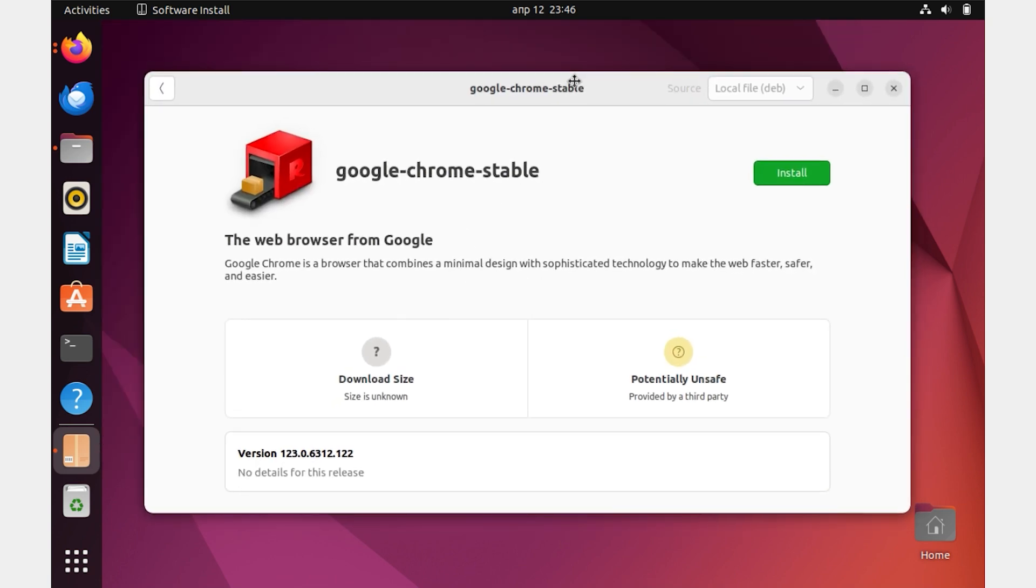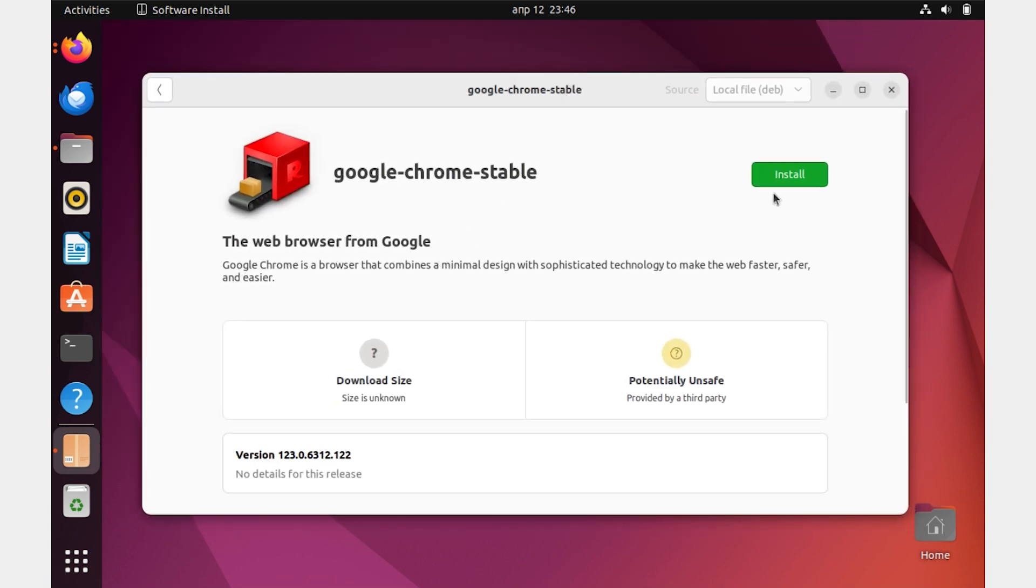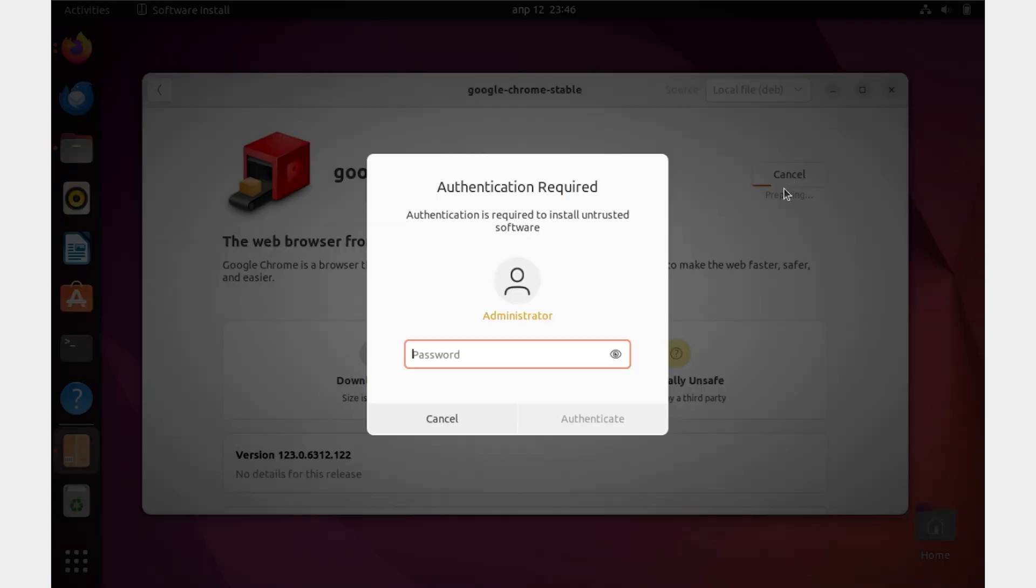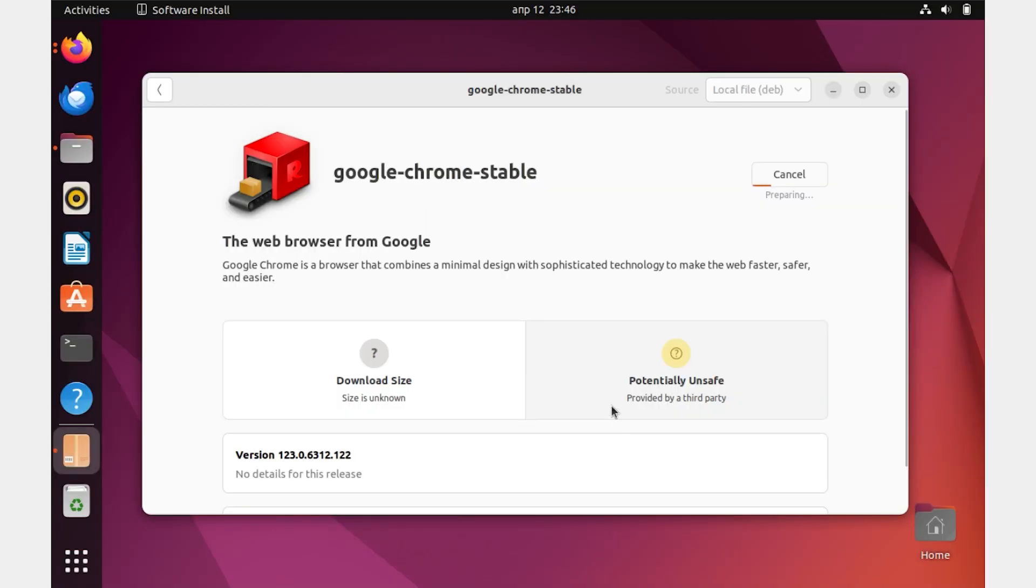Now all we have to do is click on the green Install button and confirm the installation with a password, if you have one installed. Again we wait a little bit, and everything is ready.